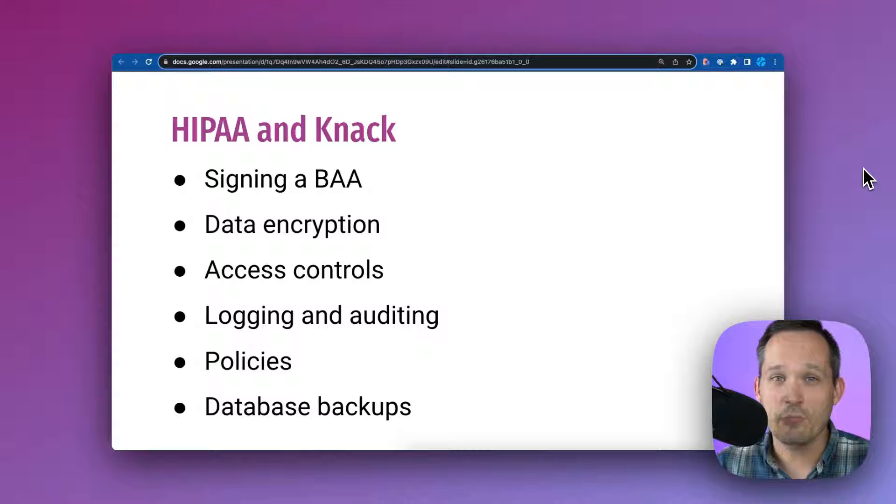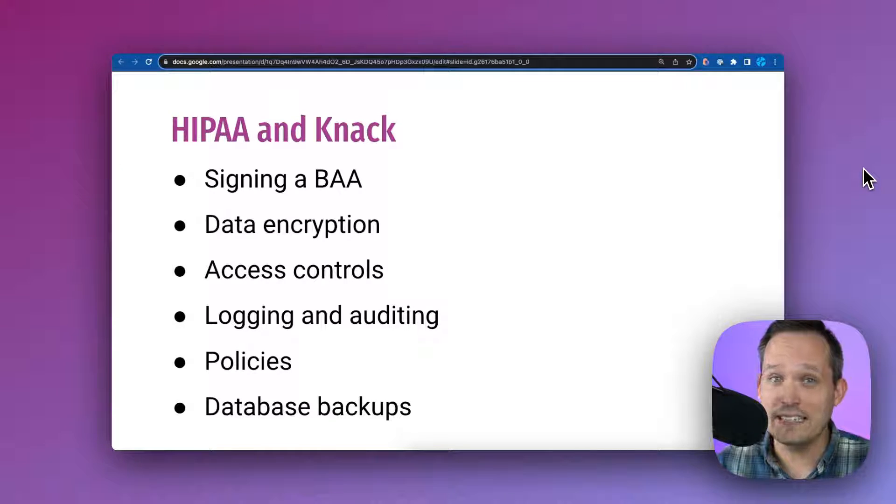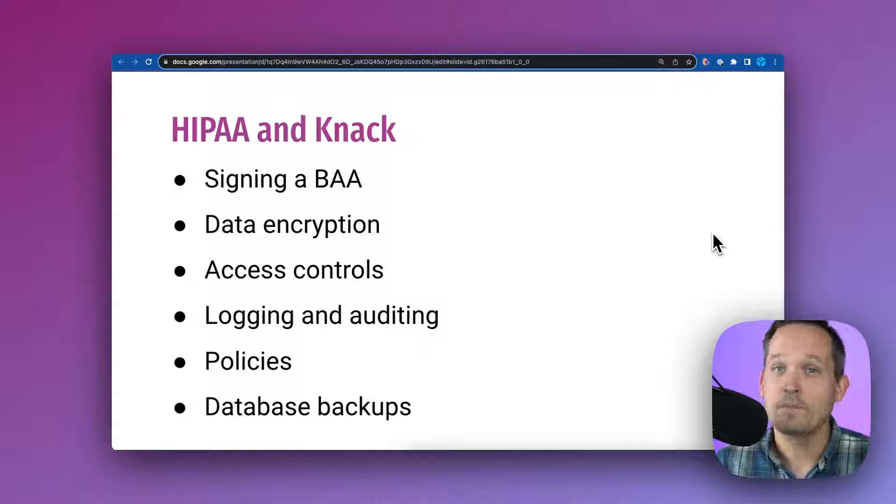Does your vendor have appropriate policies in place? How are they managing disclosures? What do they do as an incident response? And also make sure that all of your data is backed up if something should happen.